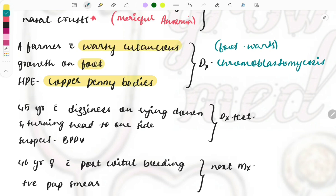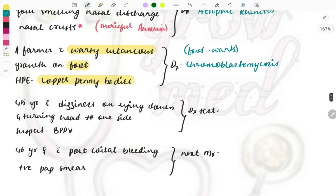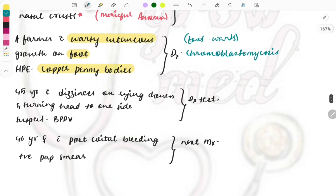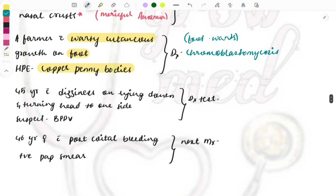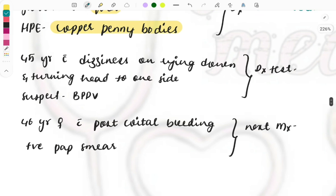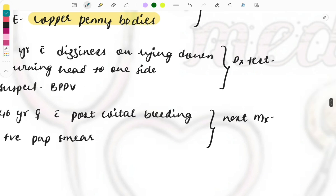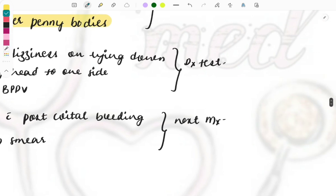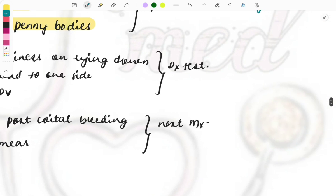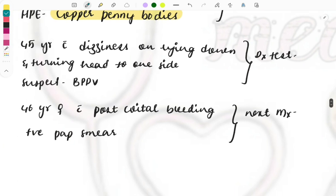Forty-five year old man, he complains of dizziness on lying down and turning on the head and suspicion of benign paroxysmal positional vertigo is done. BPPV, paroxysmal positional vertigo.